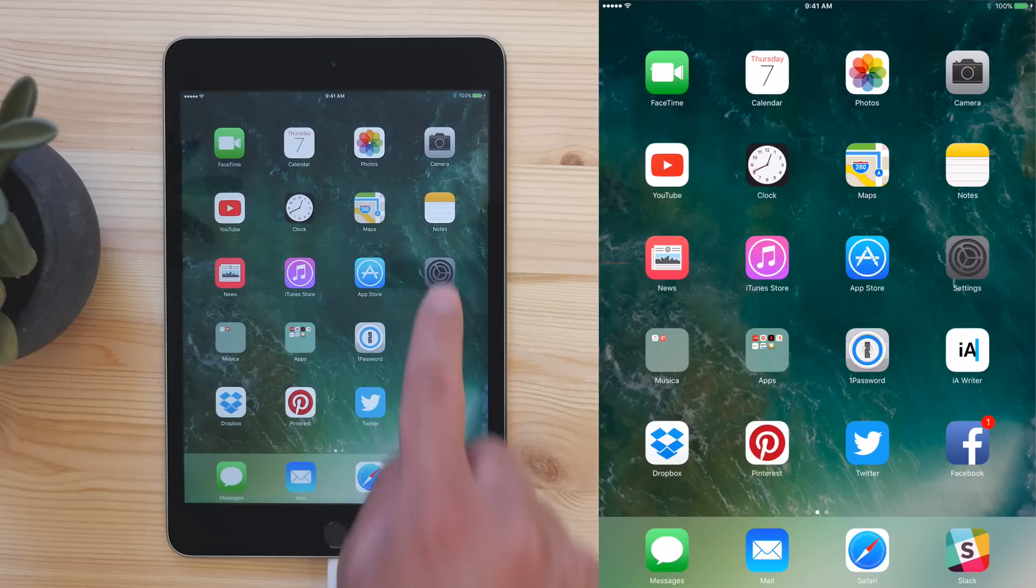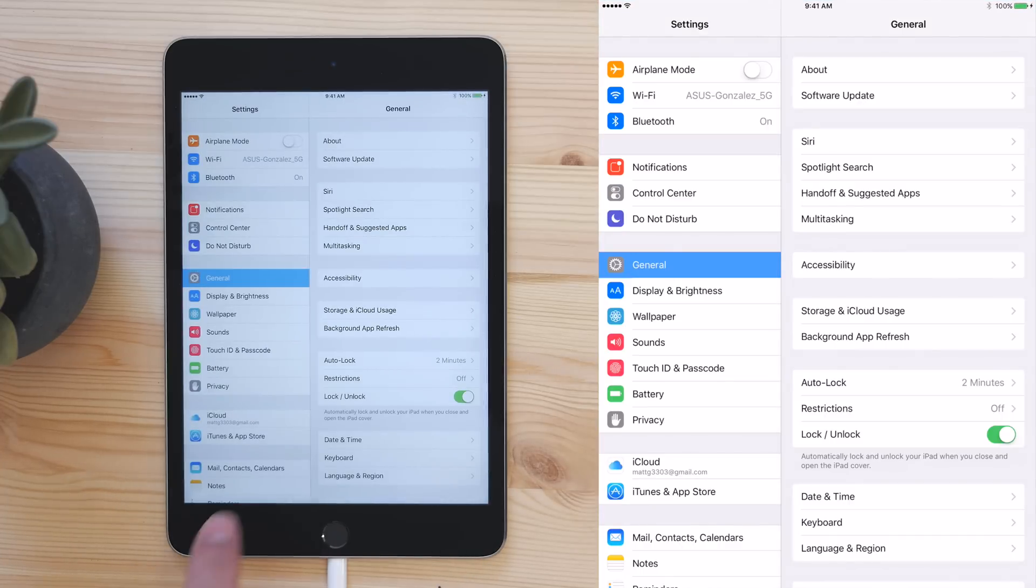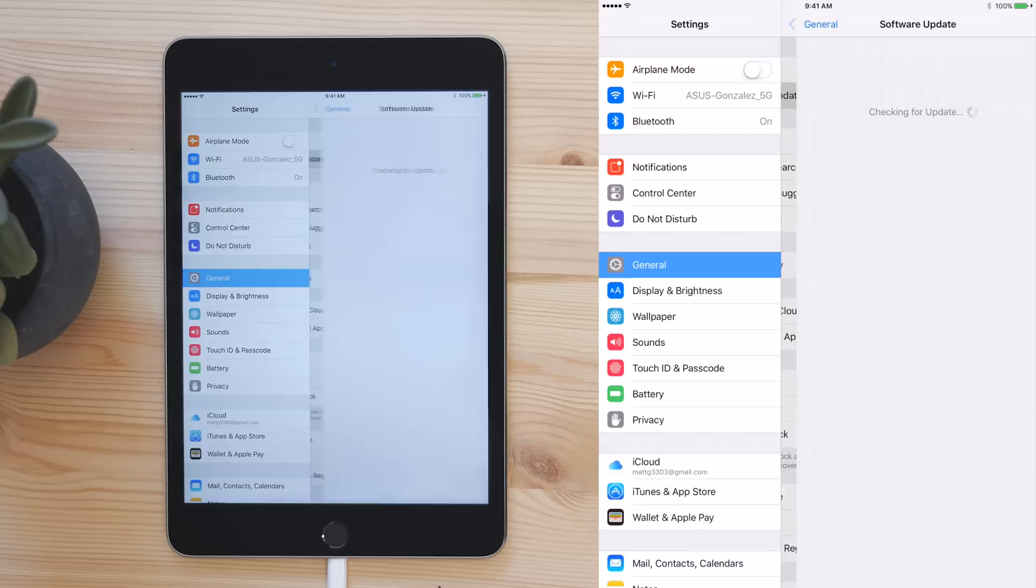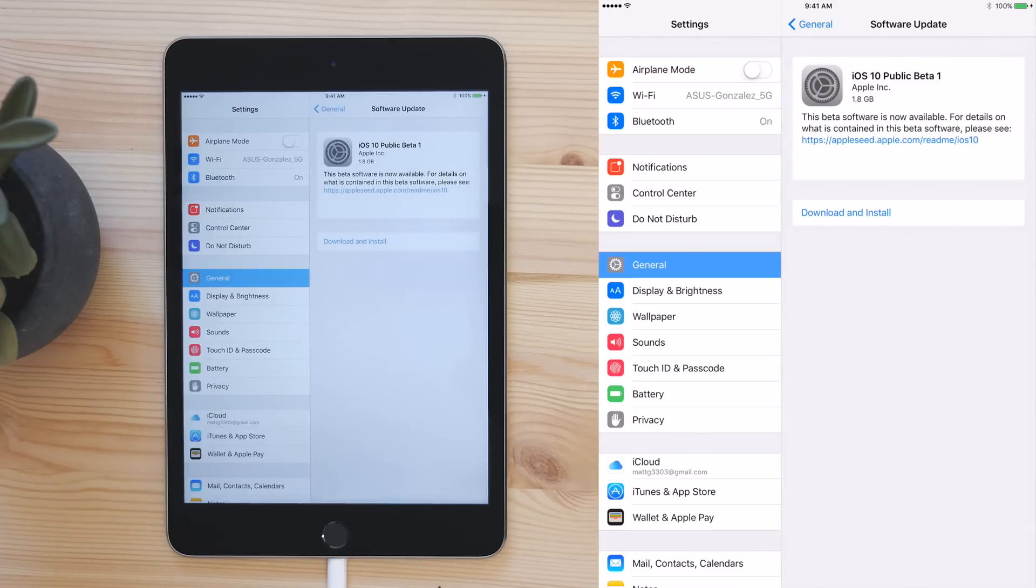Once it's back up, it's the same as installing any over-the-air update. Go into Settings, then go into General, and then tap on Software Update. Then, download and install as usual.